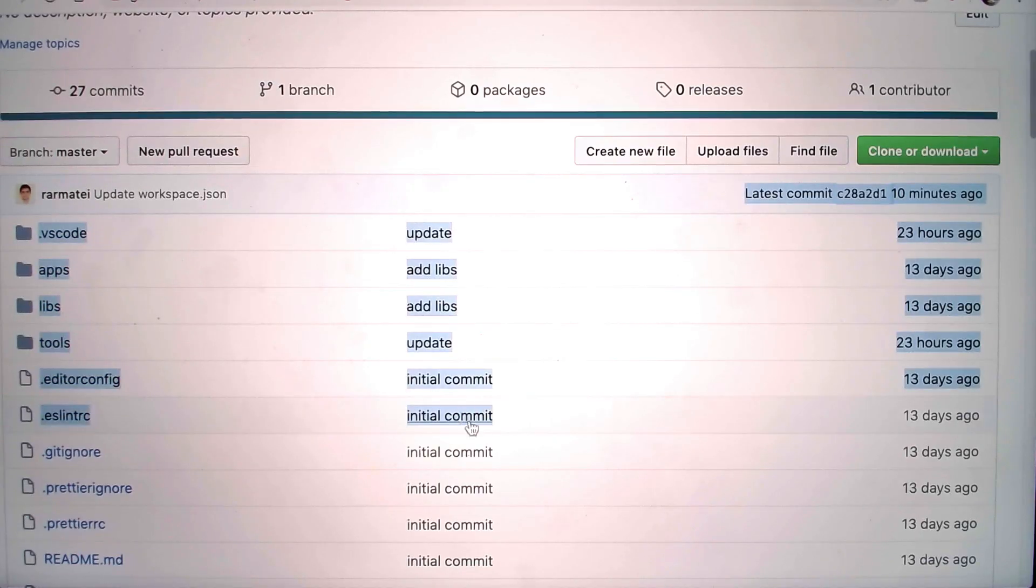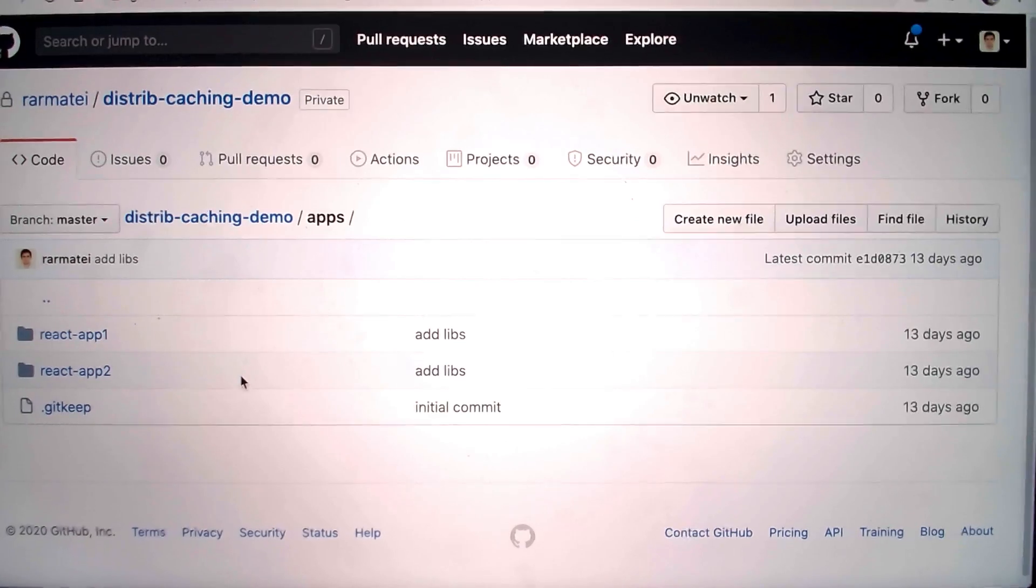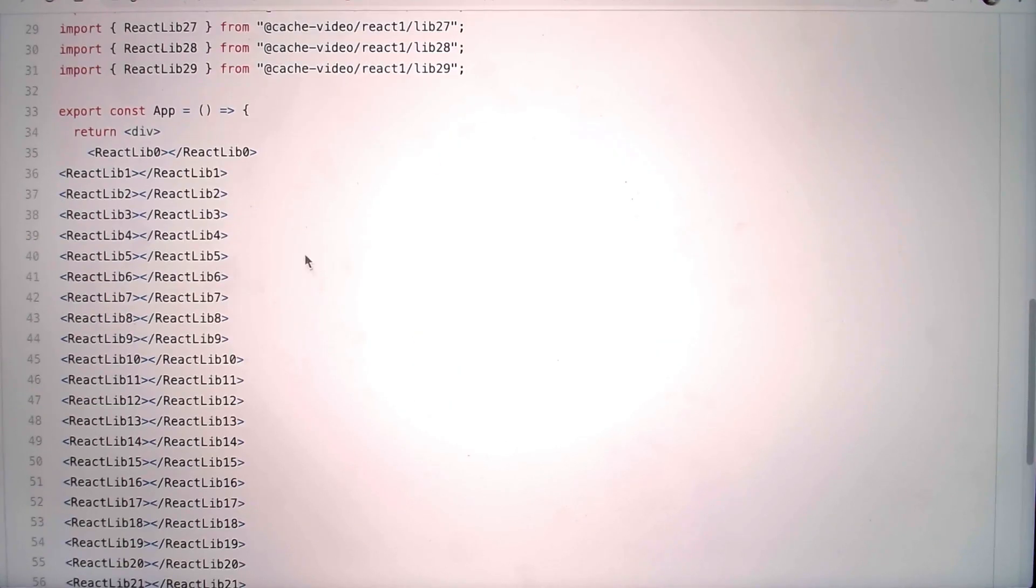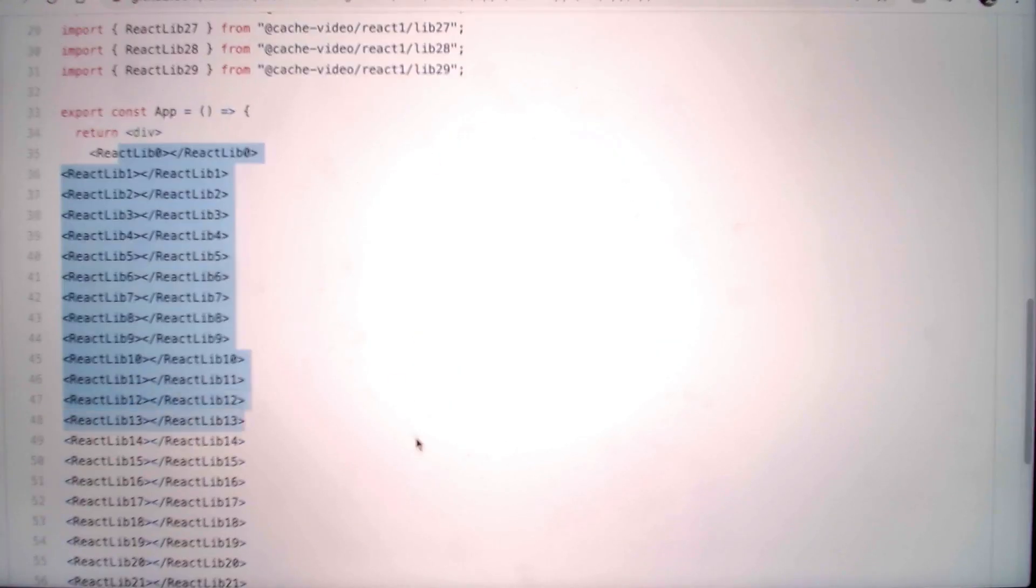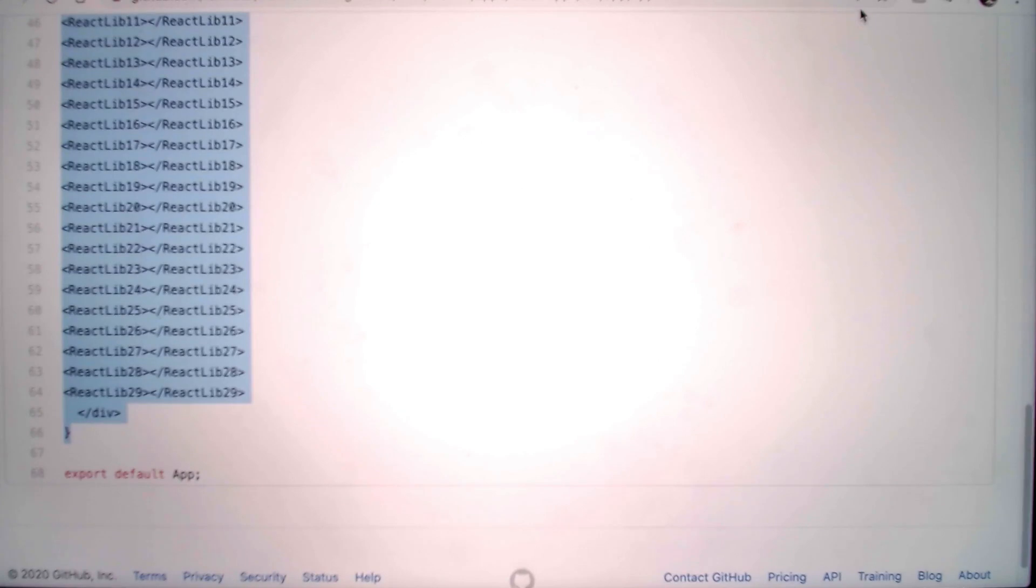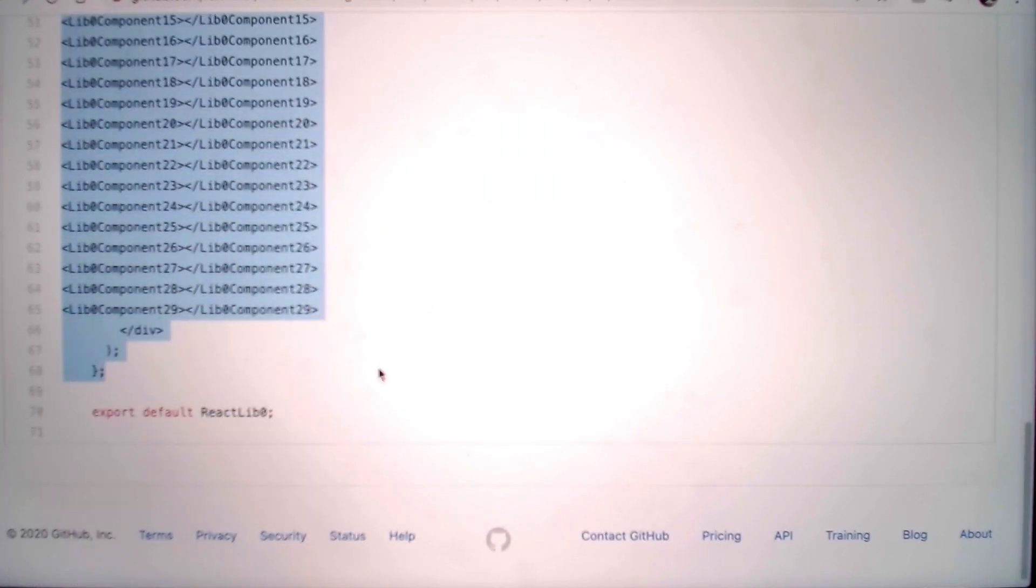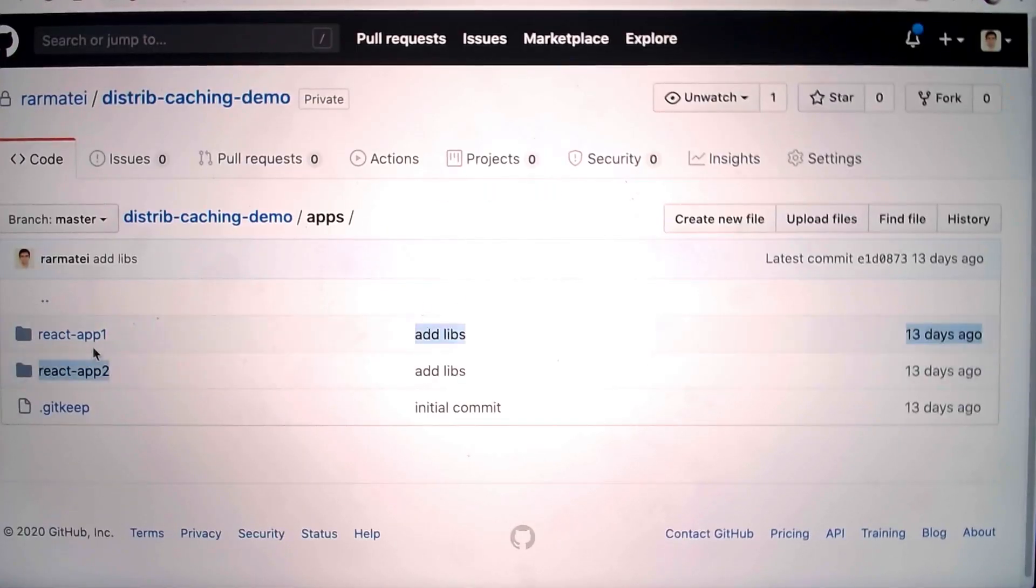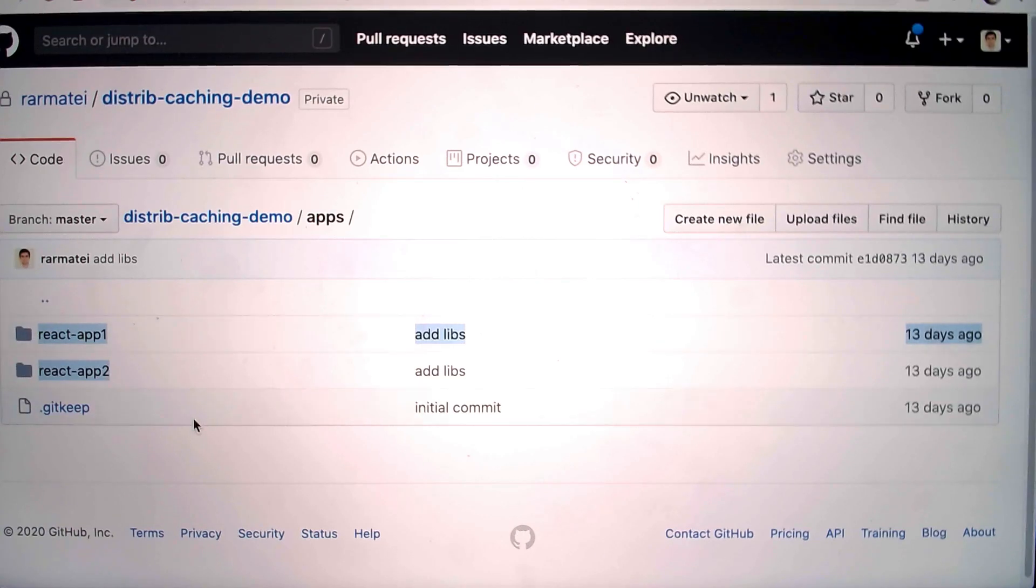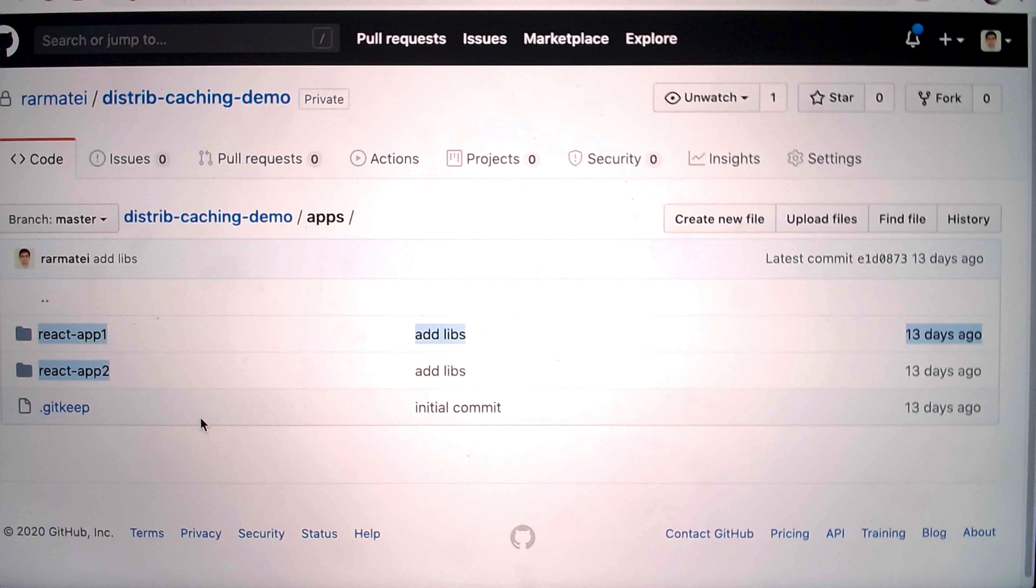I have here a git repository which contains two react apps. Each app is importing 30 components, and each one of those components is importing 30 other components. So across the two apps, that's 1800 separate components that have to be built and tested in this one repository.